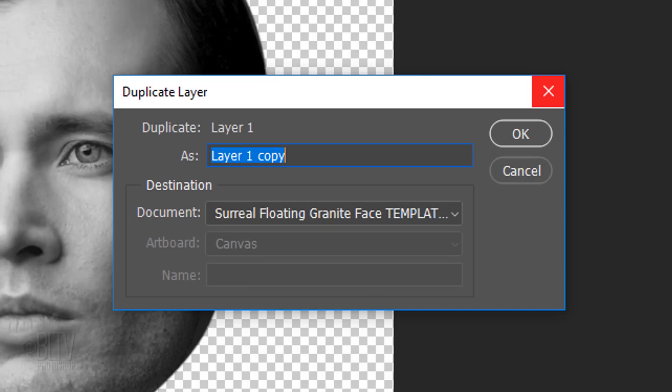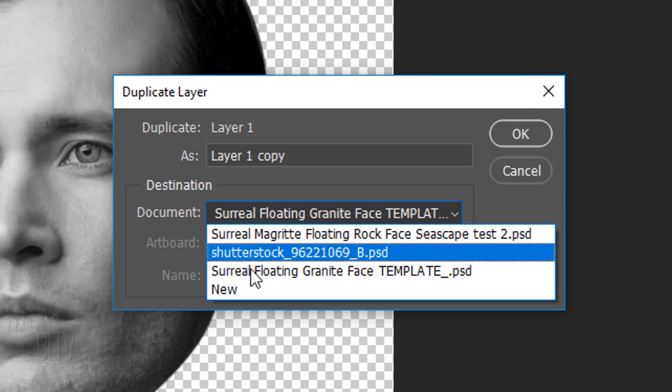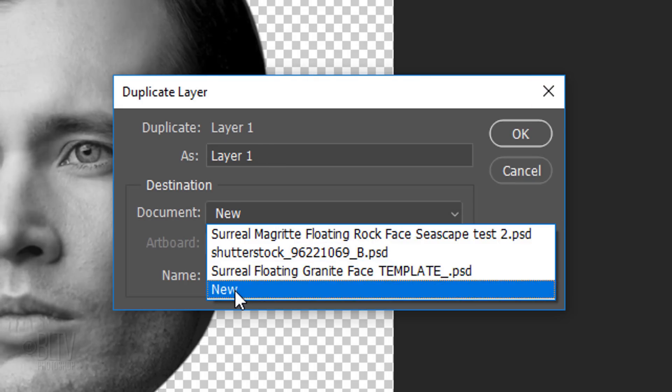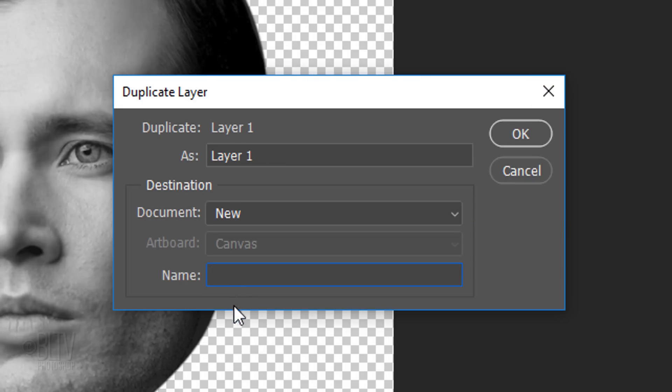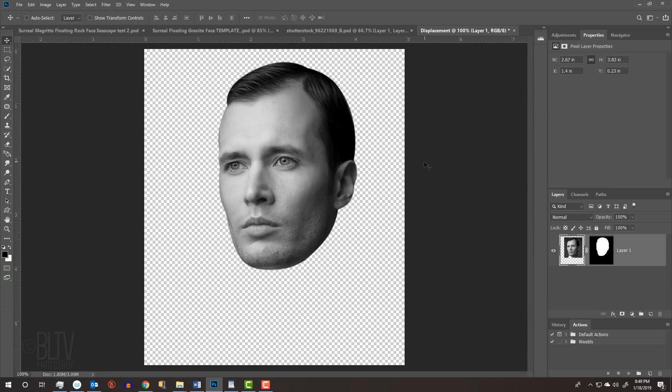When you see this window, open the destination document list and click New. Type in Displacement and click OK. Immediately, it created a new document called Displacement.